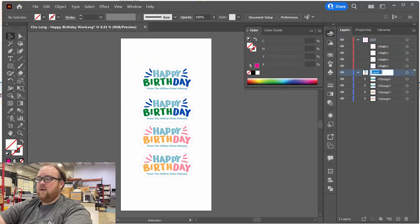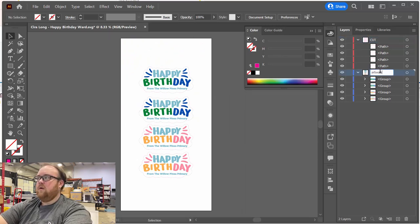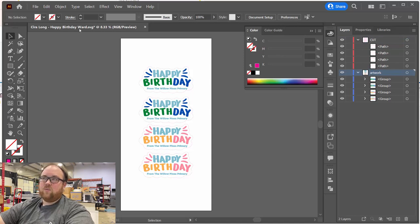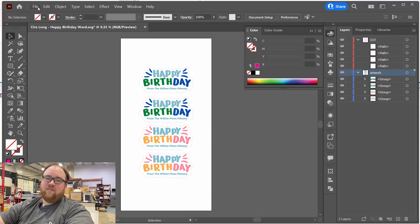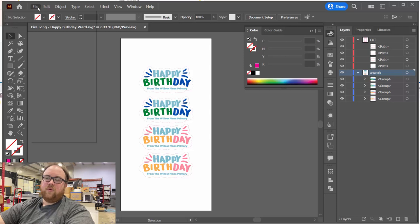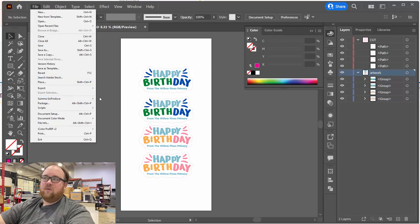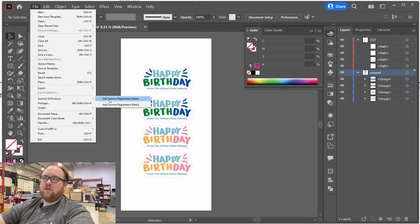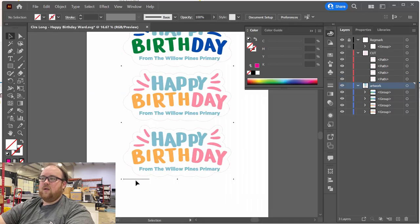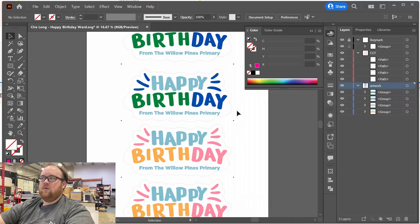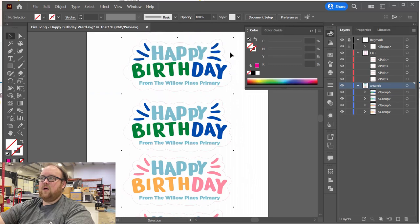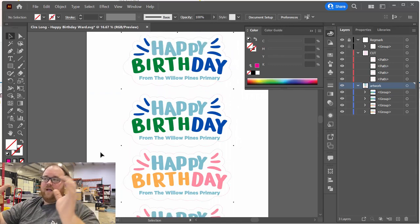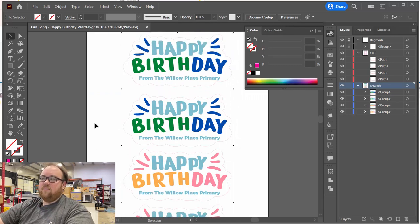We've got our cut layer. The only thing we need to do at this point is add registration marks. I have a Summa. Summa has a built-in script to add the registration mark. So you just go to file, Summa workflow, produce add registration marks and it automagically puts all of the registration dots just outside of the artwork.